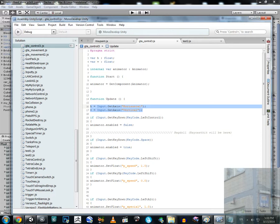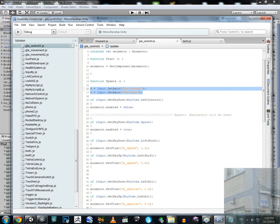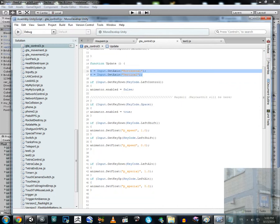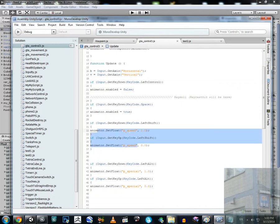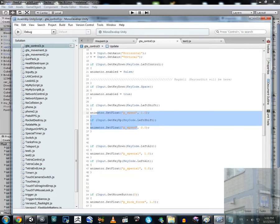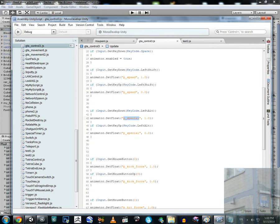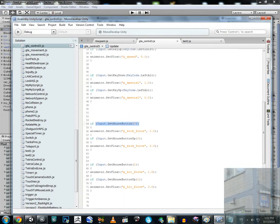If we press Left Control, we turn into a ragdoll. If not, we go back to an animated character. If we press Left Shift, the variable 'p_speed' in the animation turns to one; if not, it's zero. The same applies to Left Alt — pressing it turns that animation variable to one, and releasing it returns it to zero.